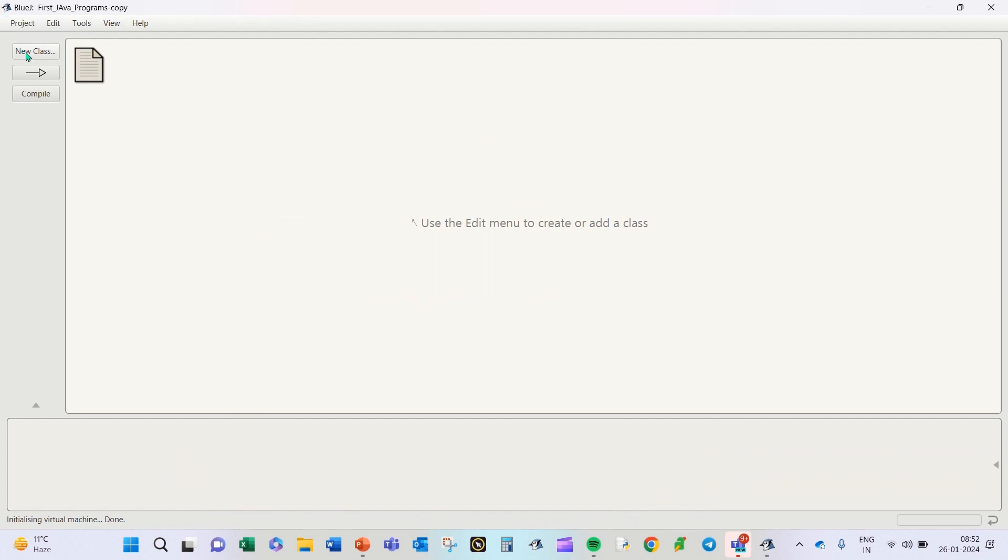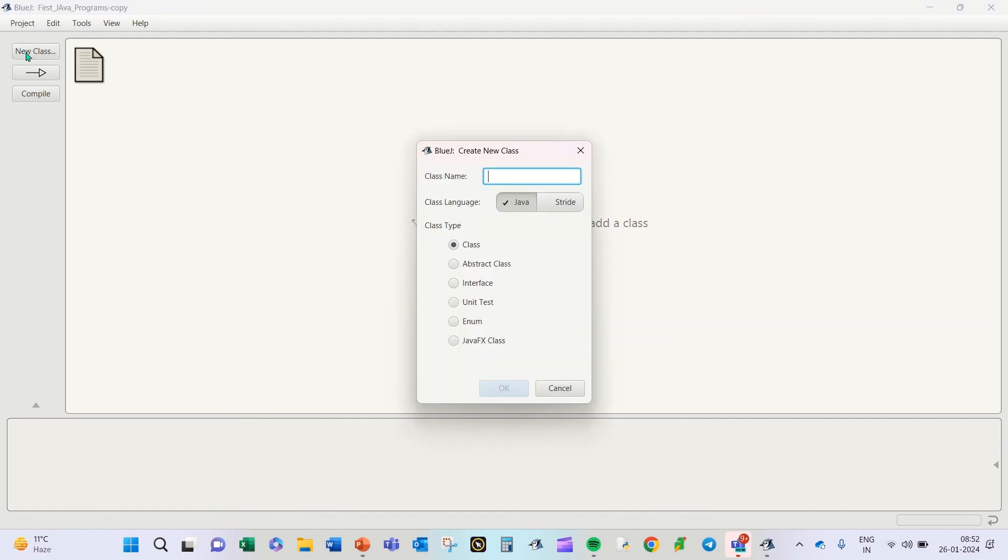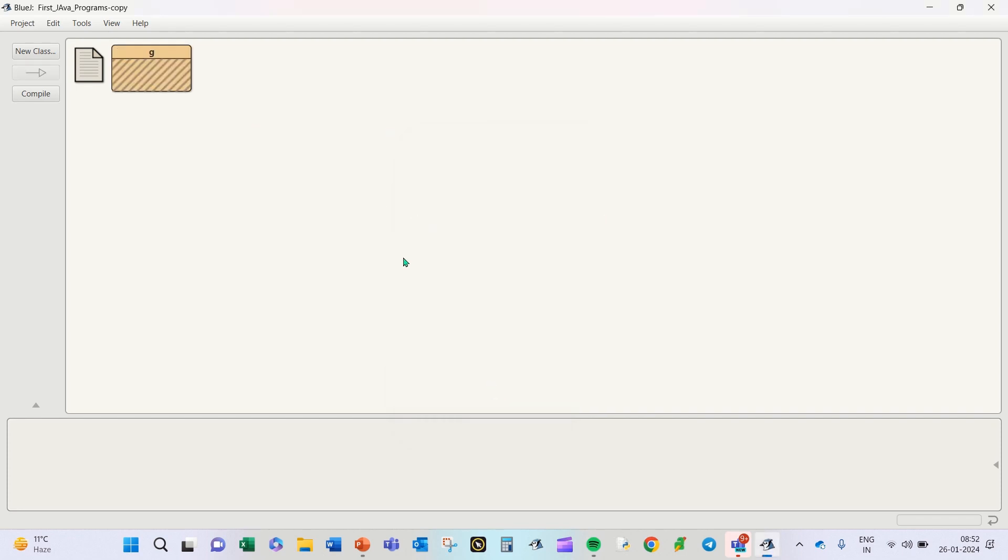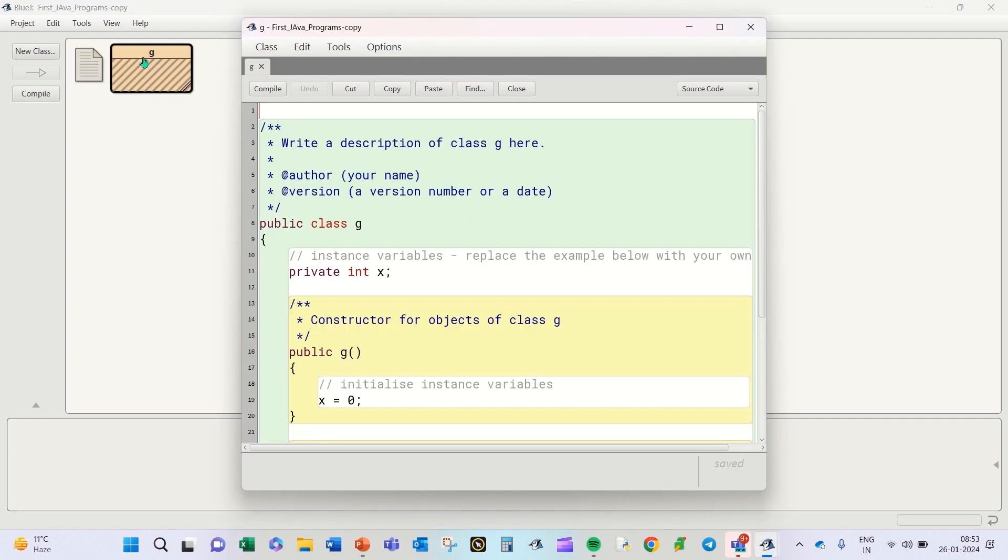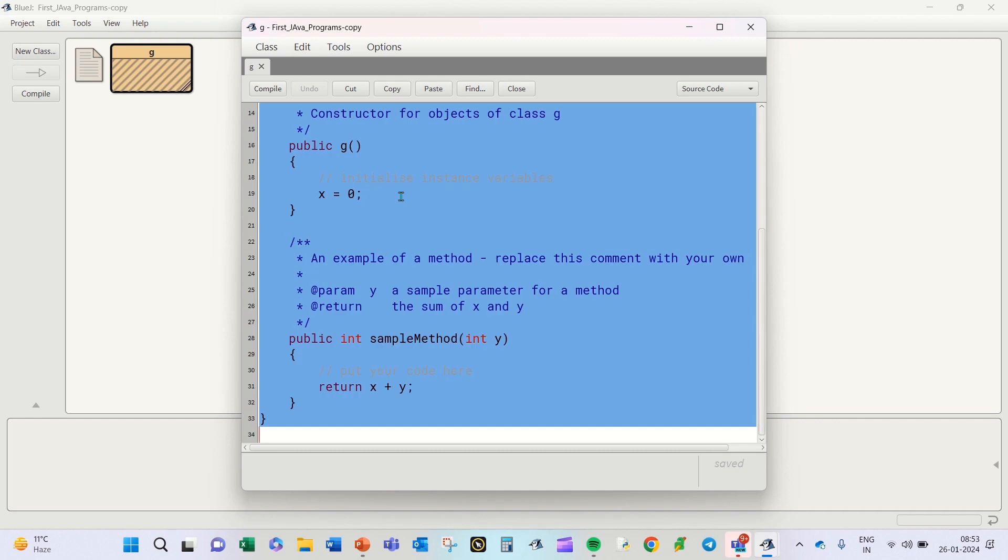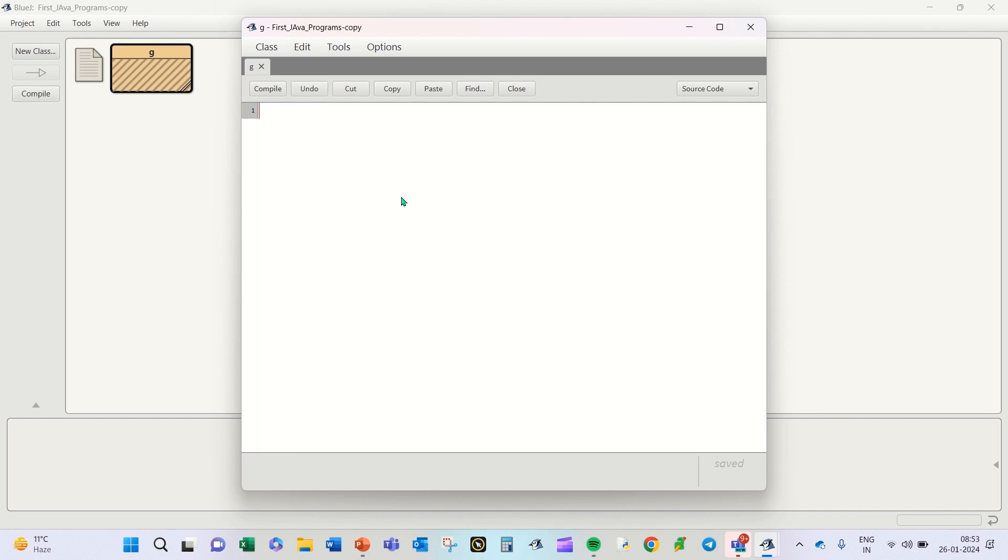As you come across this window, you click on New Class, type out the name of the class. For the time being, you can just name anything, so I'll just name it G and say OK. You can later on change the name of the class. Double click on this icon, select all using Ctrl+A, delete, and now you have a plain screen to type out your class.